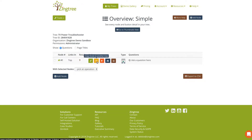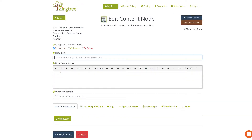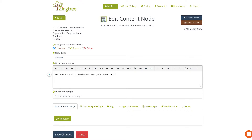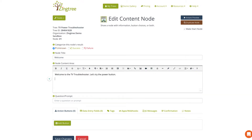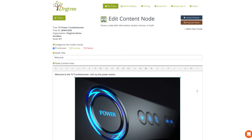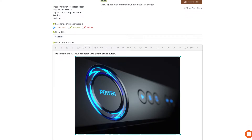So let's edit this first node. This is the very first node in the tree so let's just title this one 'Welcome'. We're giving it the title 'Welcome' and we'll put some content in here — we're going to be asking them in the question area to try the power button. So: 'Welcome to the TV troubleshooter — let's try the power button.' Let's add an image in here just to make it easy. You can drag and drop an image right into the editor, copy and paste, or use the insert image button. I'm just going to drag and drop an image in here and size it a little bit smaller.